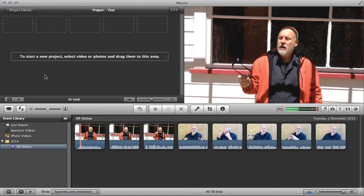The other option is Premiere Pro, which is a bigger learning curve again. Let's look at iMovie.